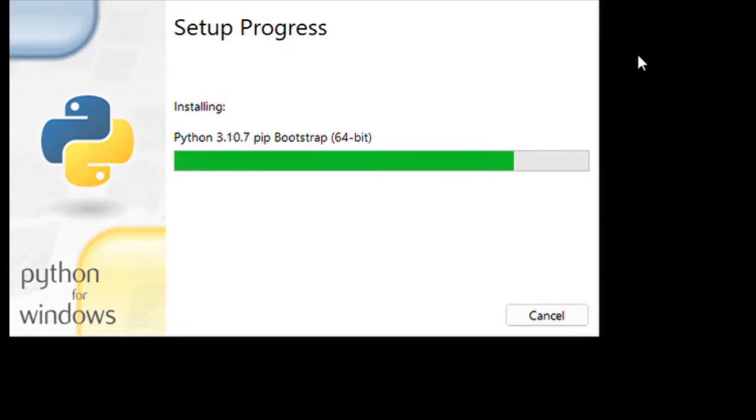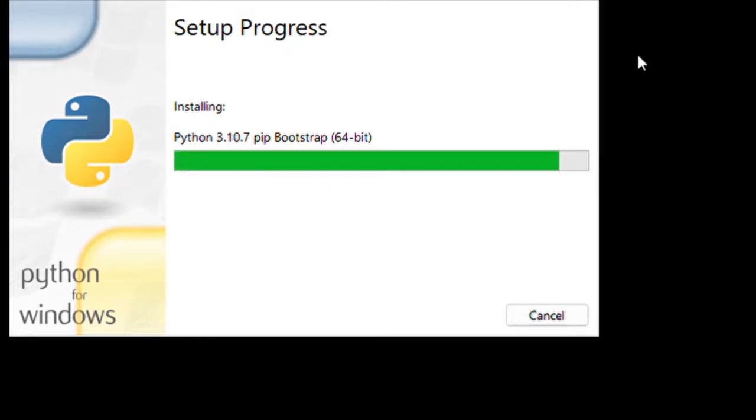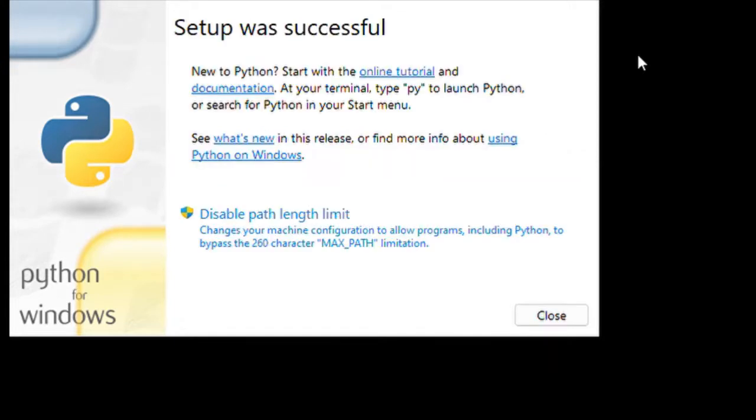The version we are downloading is Python 3.10.7. This is the latest version. Here I have downloaded it for Windows 10.